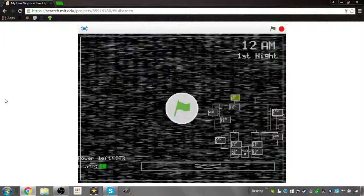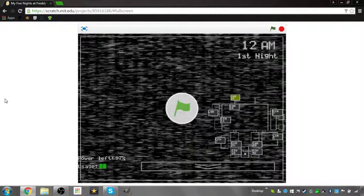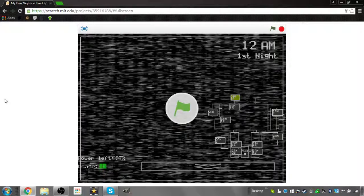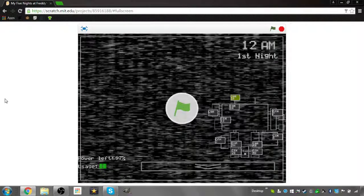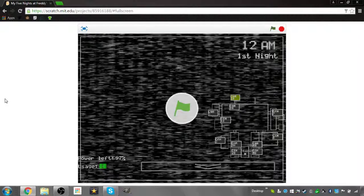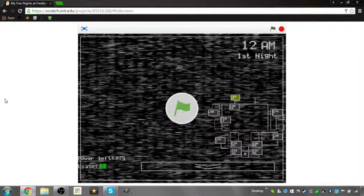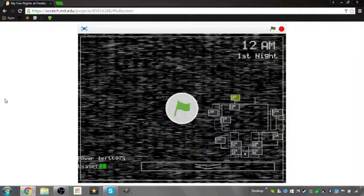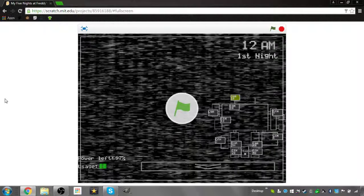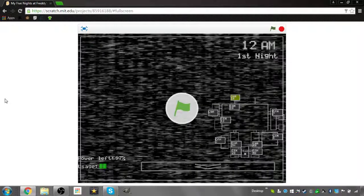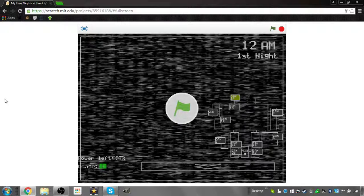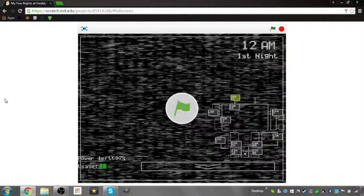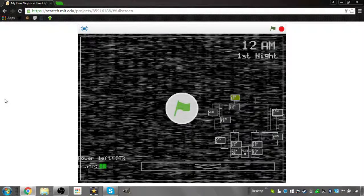Rose here, and if you're wondering why my voice sounds all weird, I can explain. I lost my voice and I have a sore throat and probably a cold. So since Halloween is tomorrow or today depending on when I post this, I'm going to play Five Nights at Freddy's.